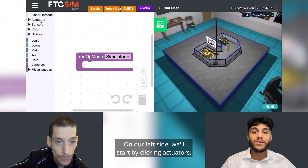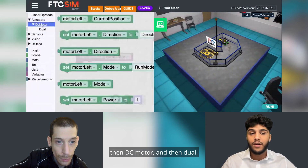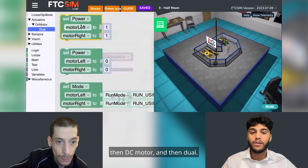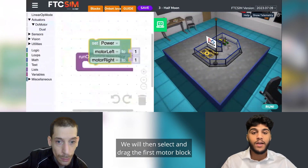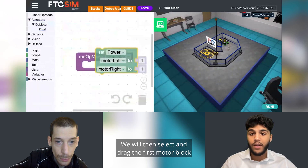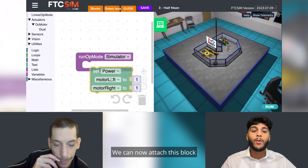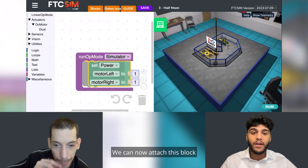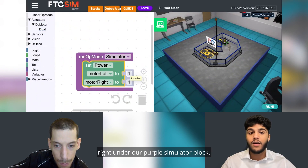On our left side, we'll start by clicking Actuators, then DC Motor, and then Dual. We will then select and drag the first motor block and bring it to our logic board. We can now attach this block right under our purple simulator block.